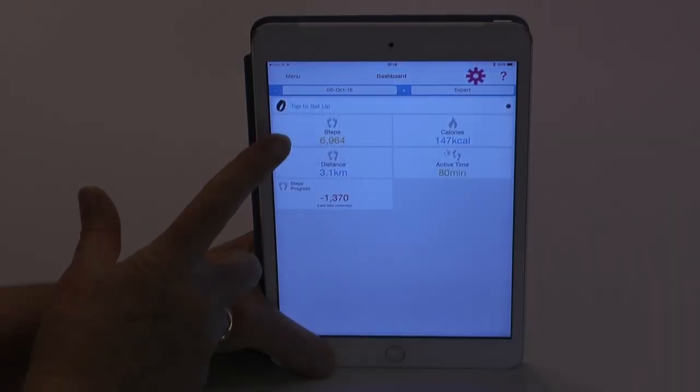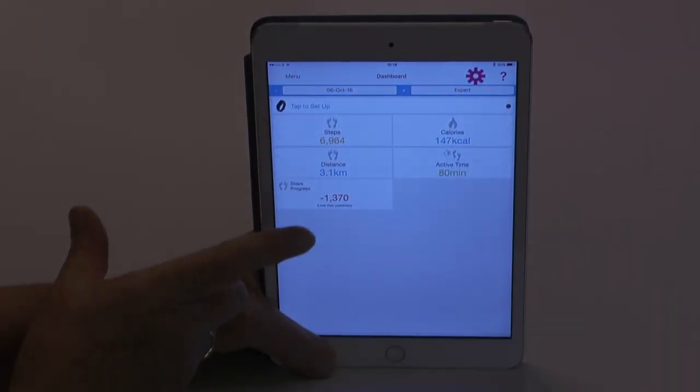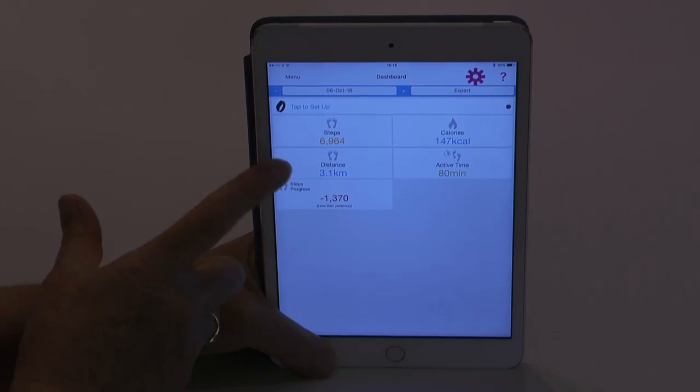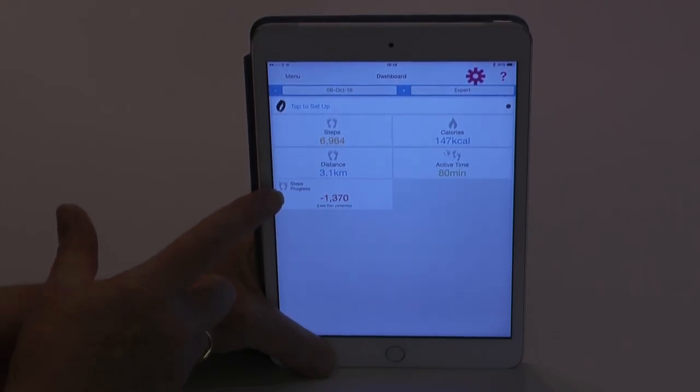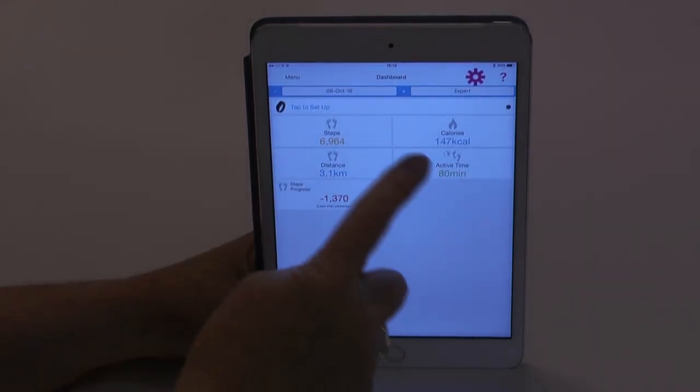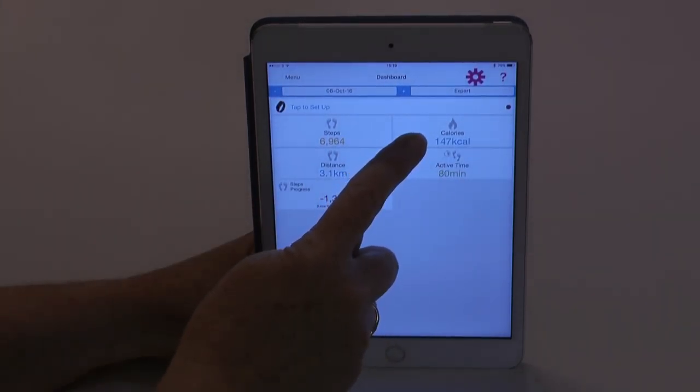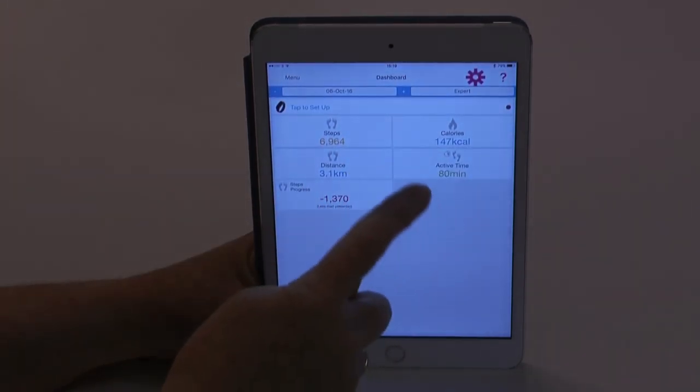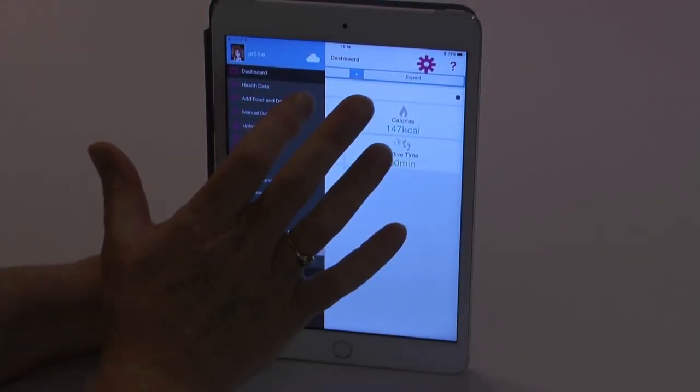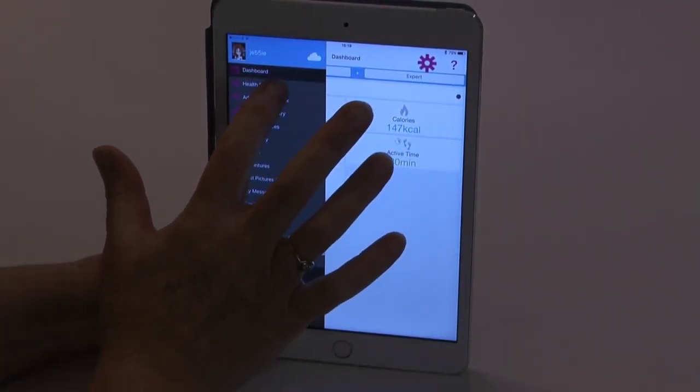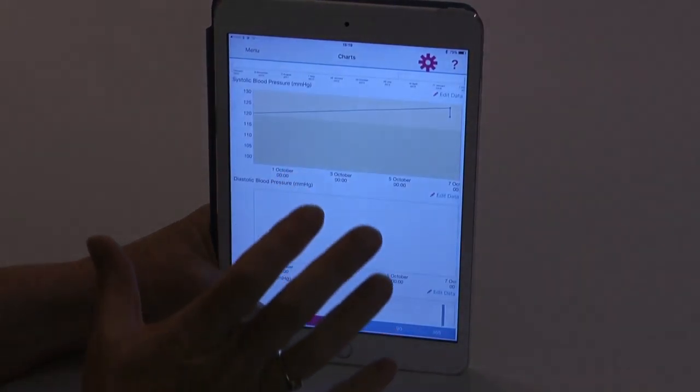You go to your dashboard and it will display in the expert setting steps that you have reached at that particular point in the day, calories burnt, distance, active time, and your steps progress for the day.